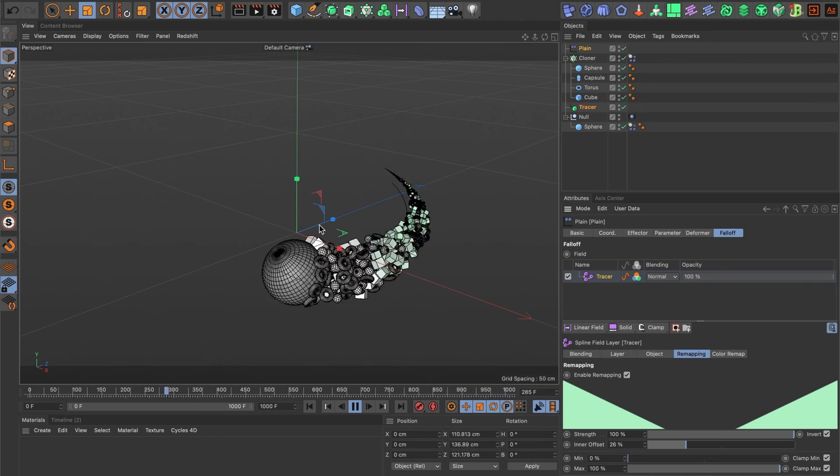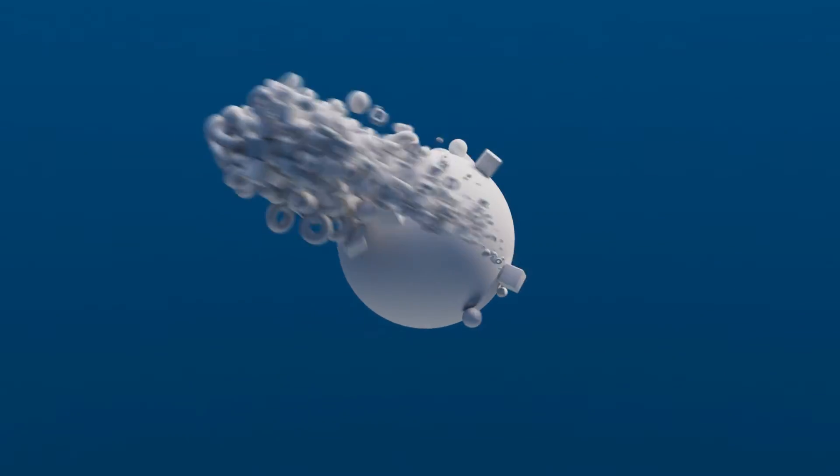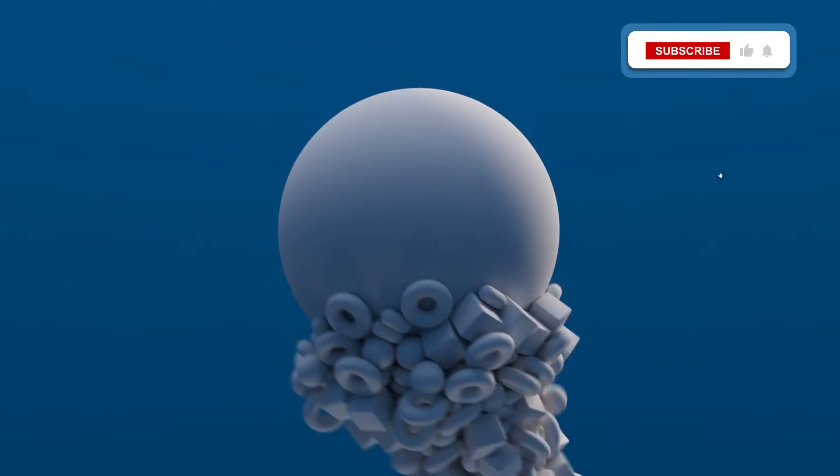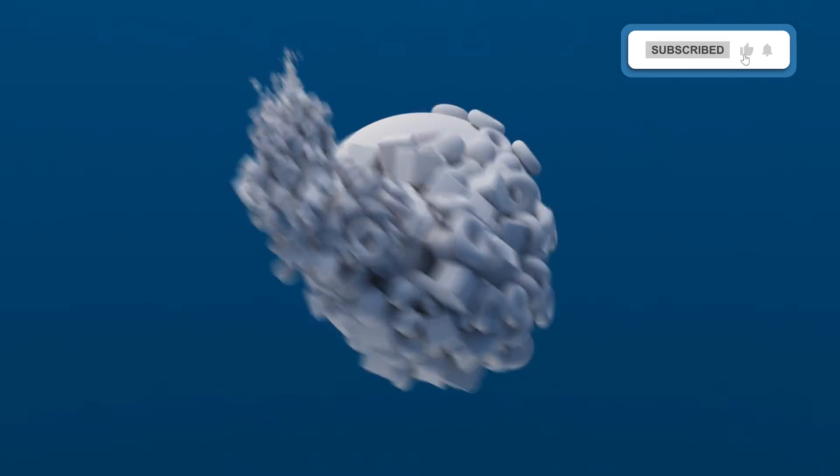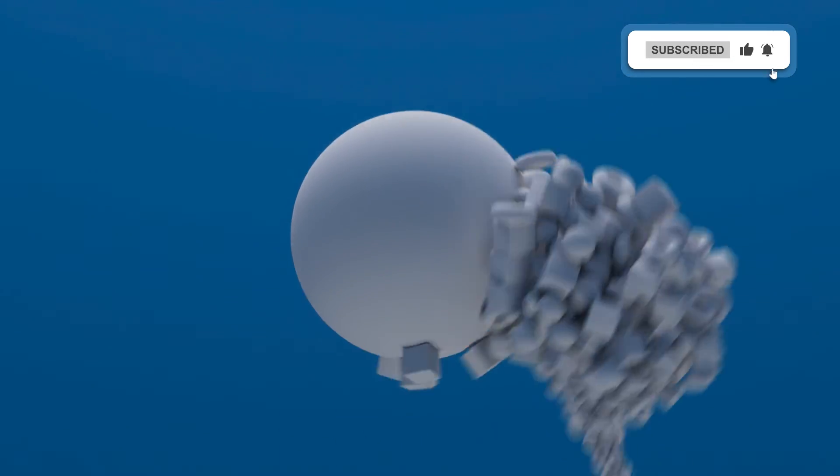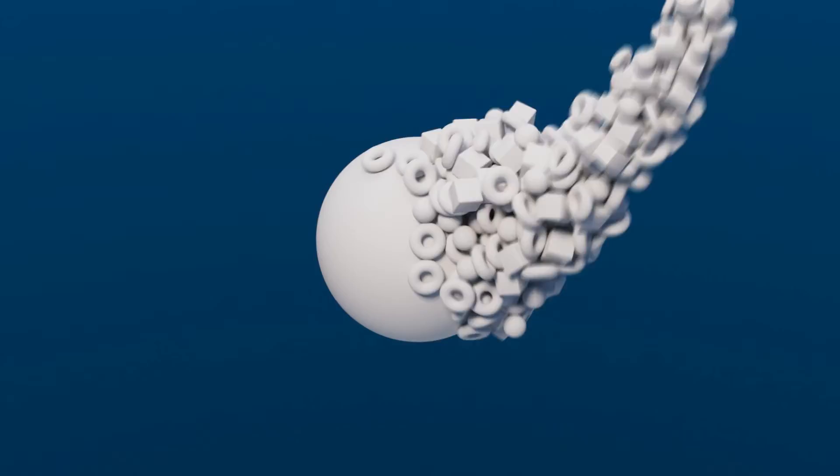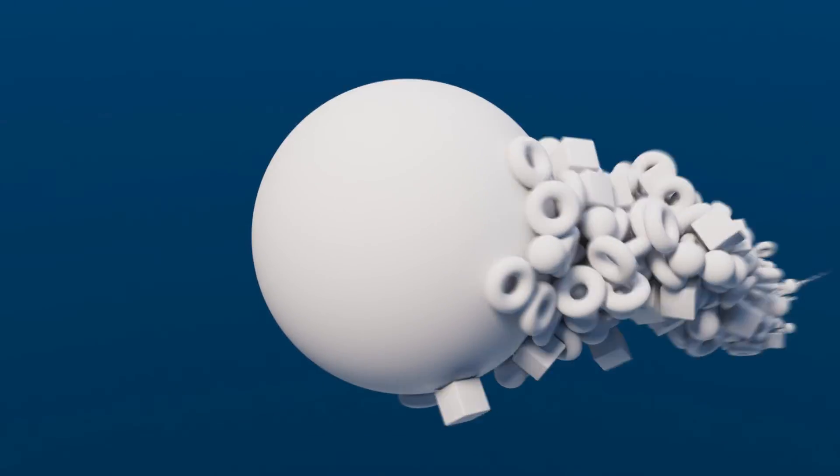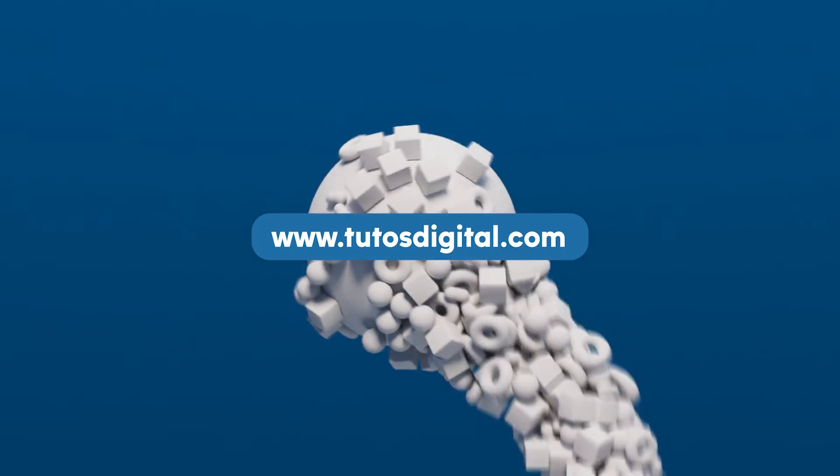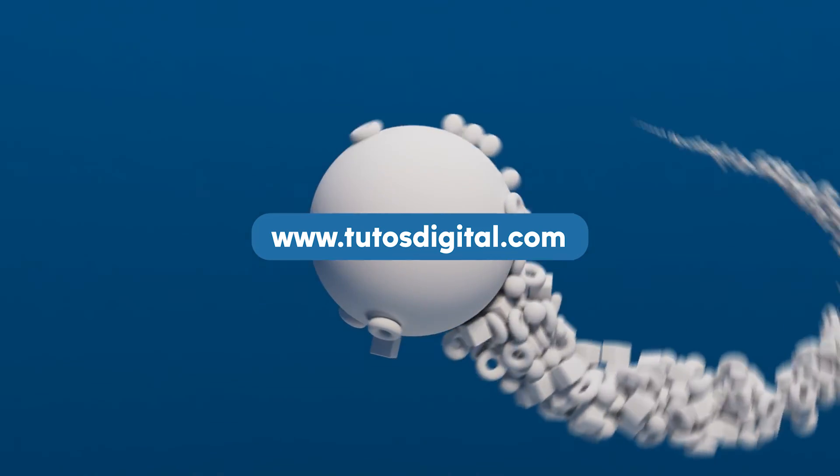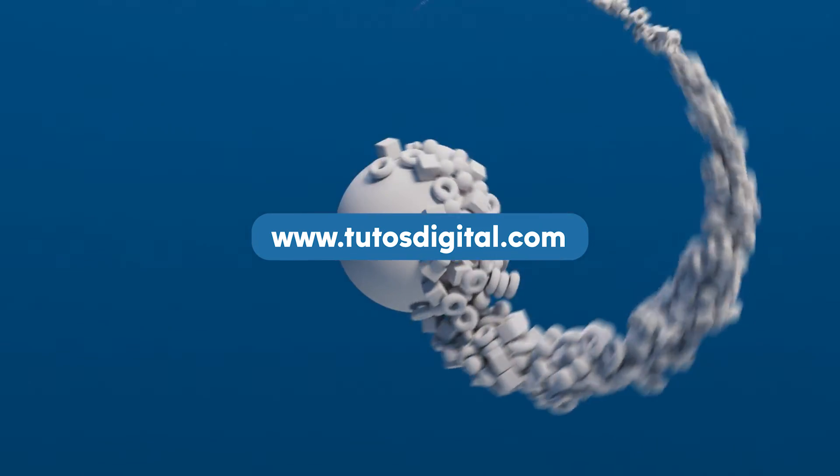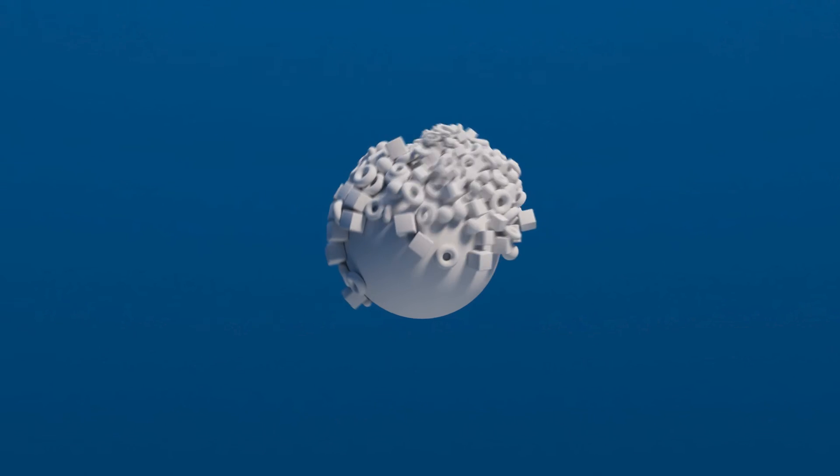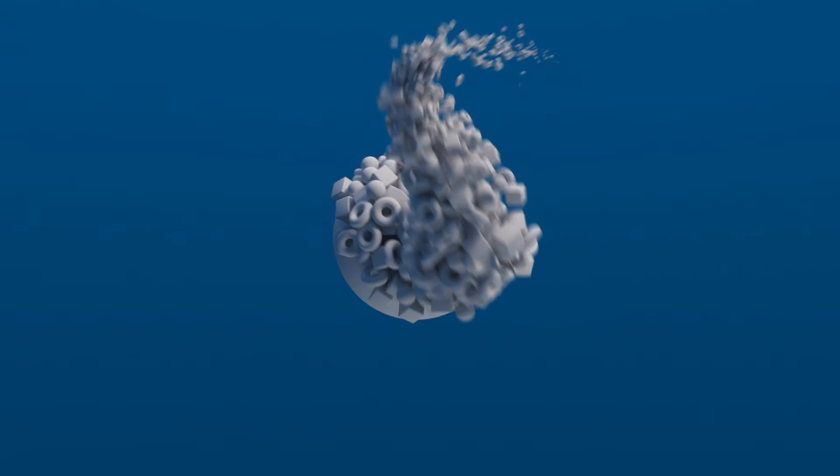Okay, you have now learned how to create this amazing effect inside of Cinema 4D. If you found this video useful, please leave a like and subscribe to the channel. Also, if you would like to download the assets used in this tutorial, head over to the tutosdigital.com website where you can download many other assets used in previous tutorials. Till the next one, I'll see you next time.